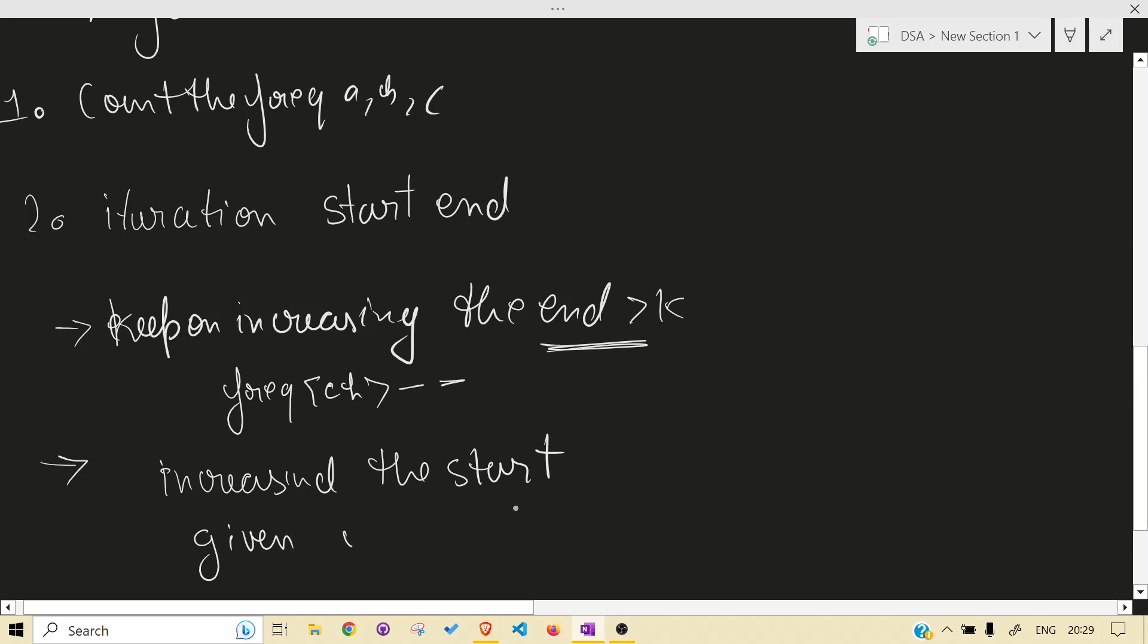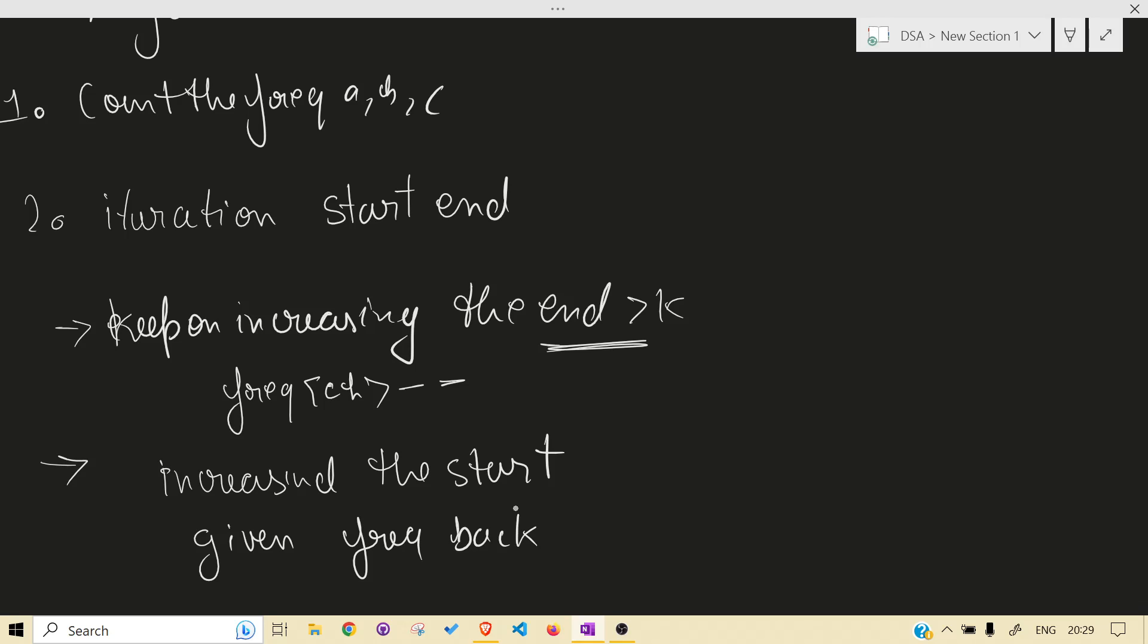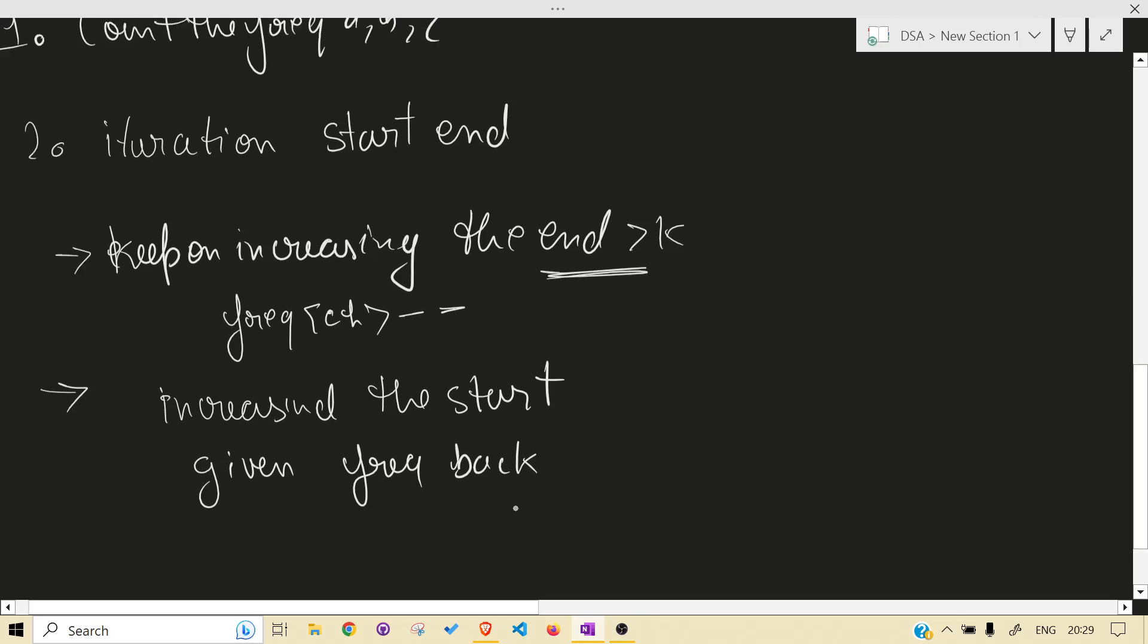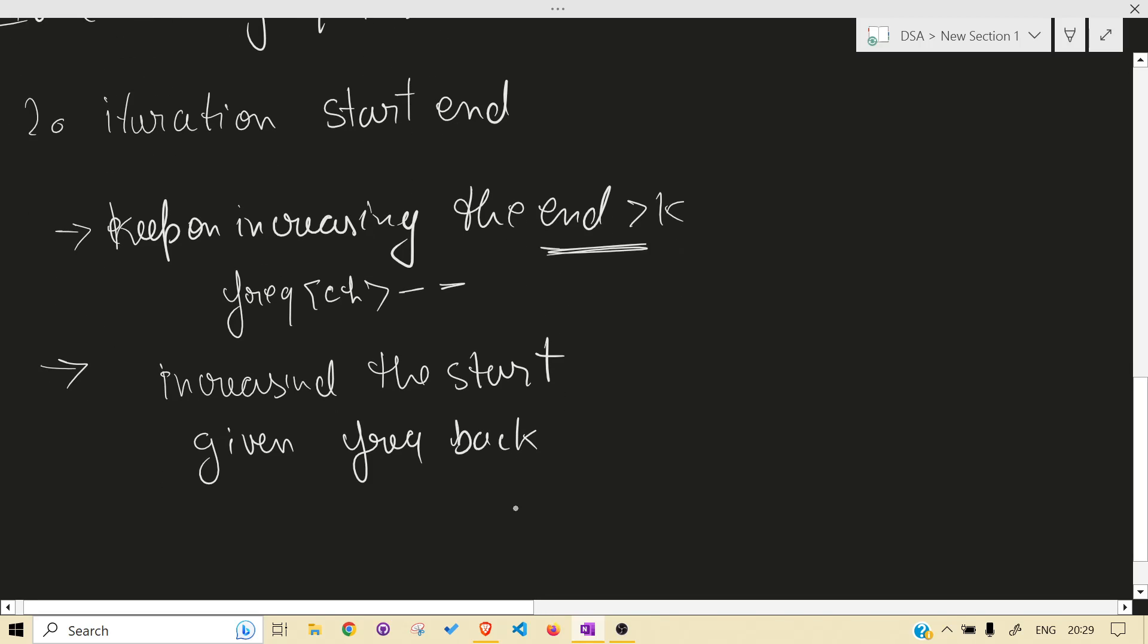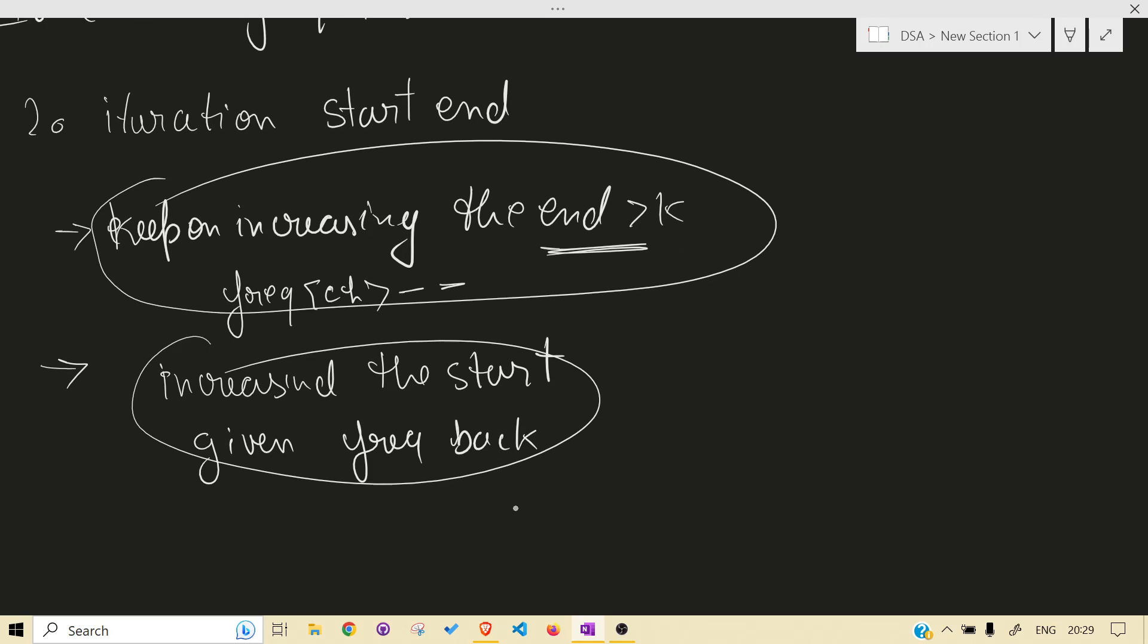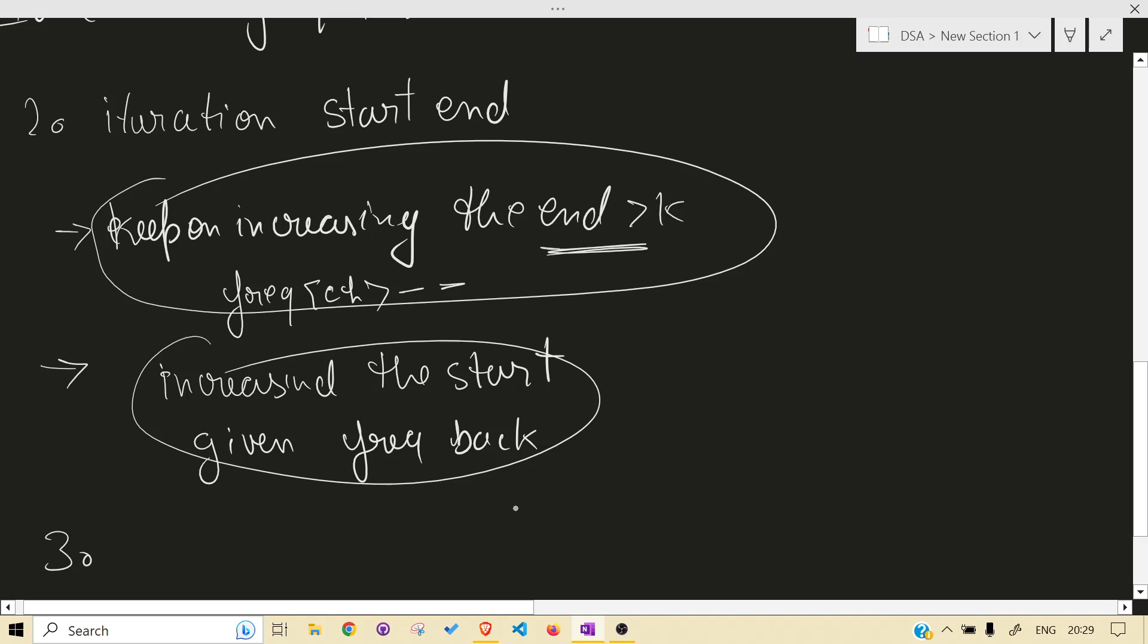Increase our start. Why? To give the frequency back. Why? Because they cannot be the part of the string that will be kept. They have to be deleted. So that's why. And while this condition is true, and also after this condition, we will keep on calculating our result.